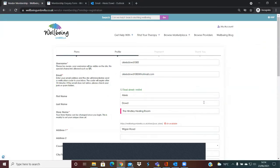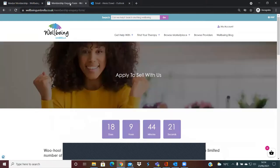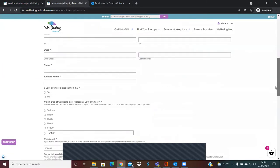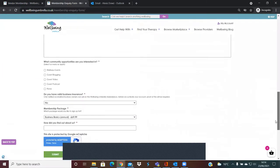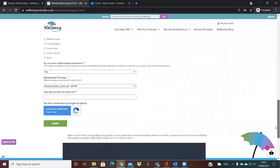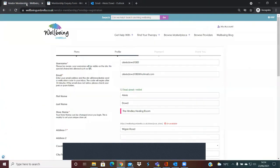Hi there, it's Alexis at Wellbeing Umbrella. This is just a video to guide you through the registration form. Prior to this, you will have filled out the apply to sell with us inquiry form, so you'll have popped all your details in there and given us more details about your business and submitted that to us. Then we'll have come back to you to say we'd love to have you join us on the marketplace.